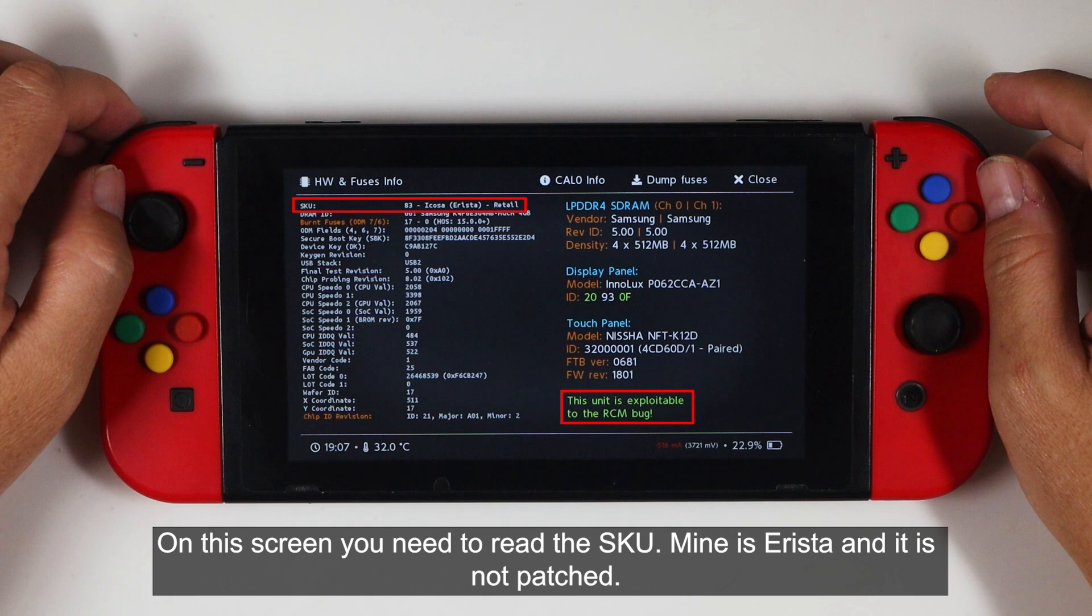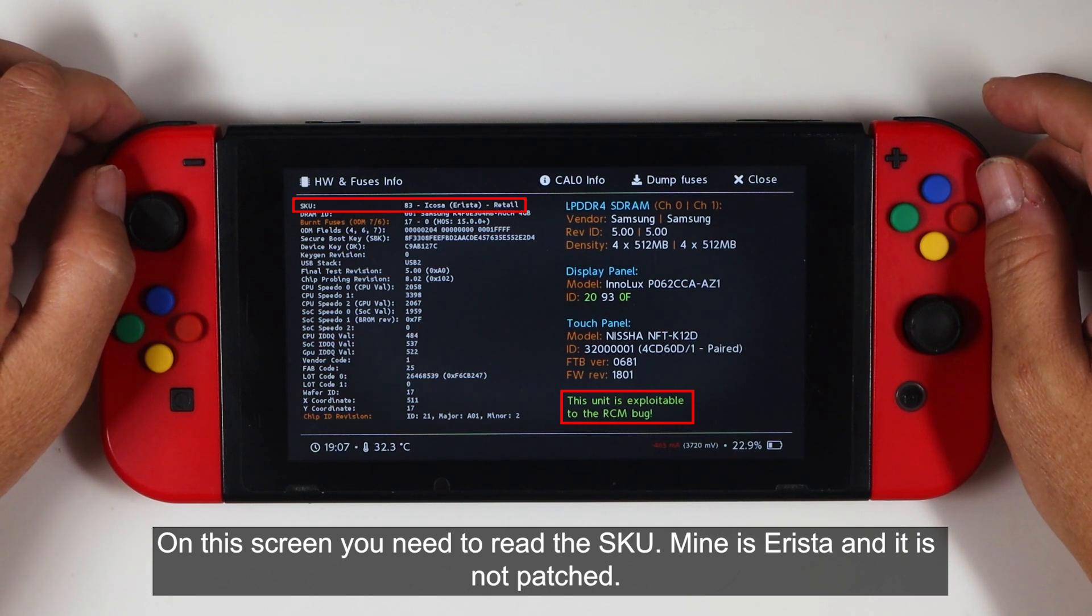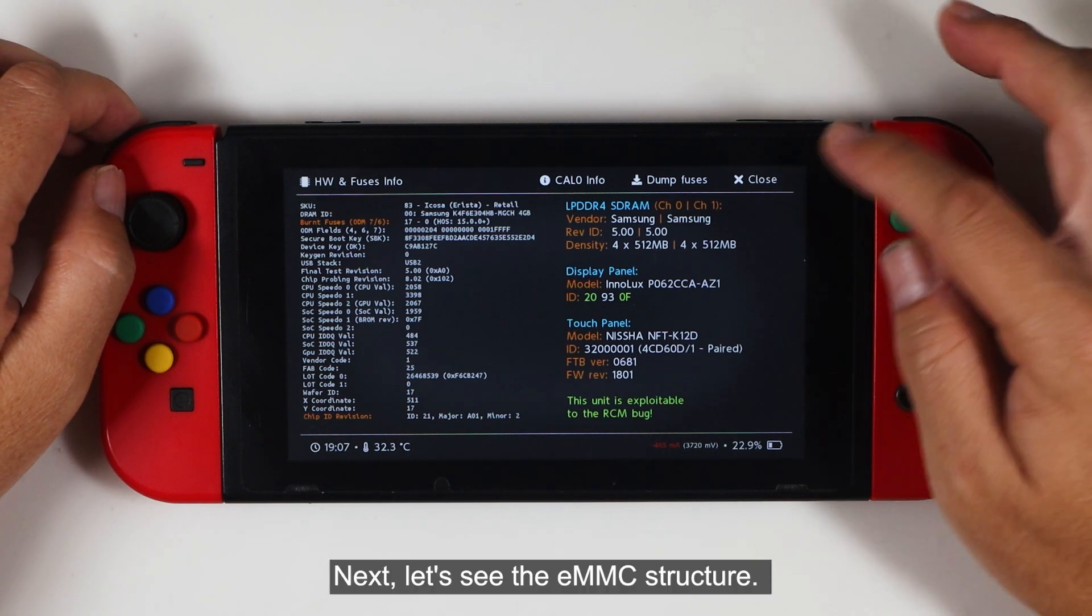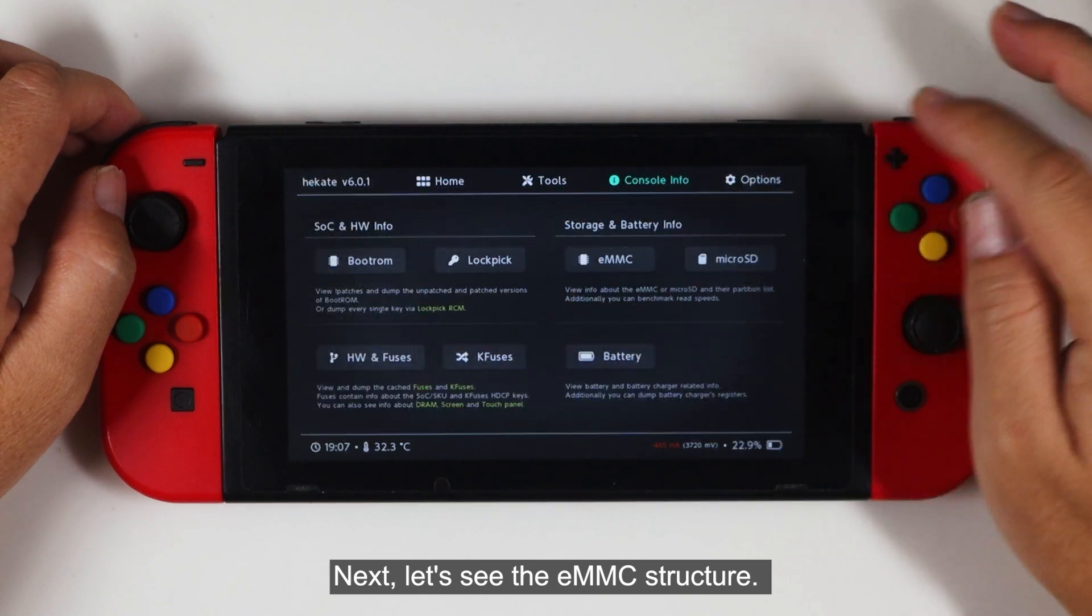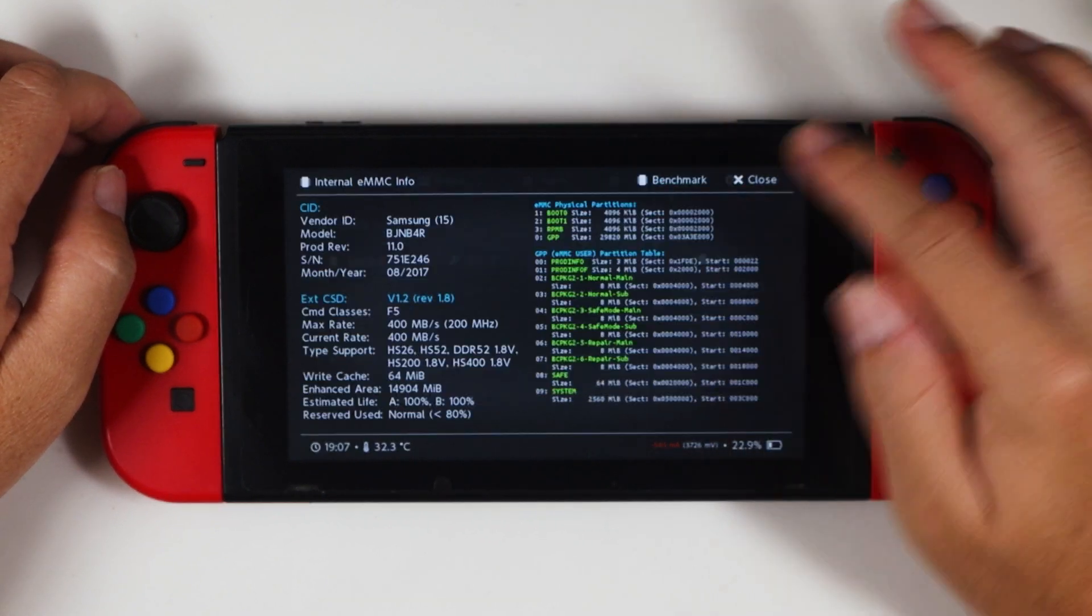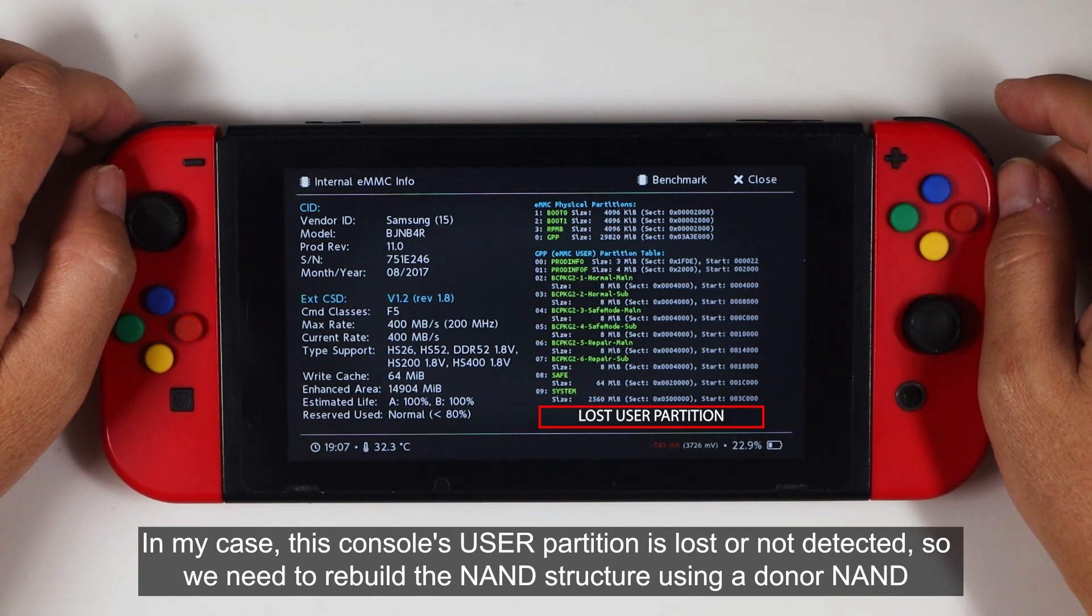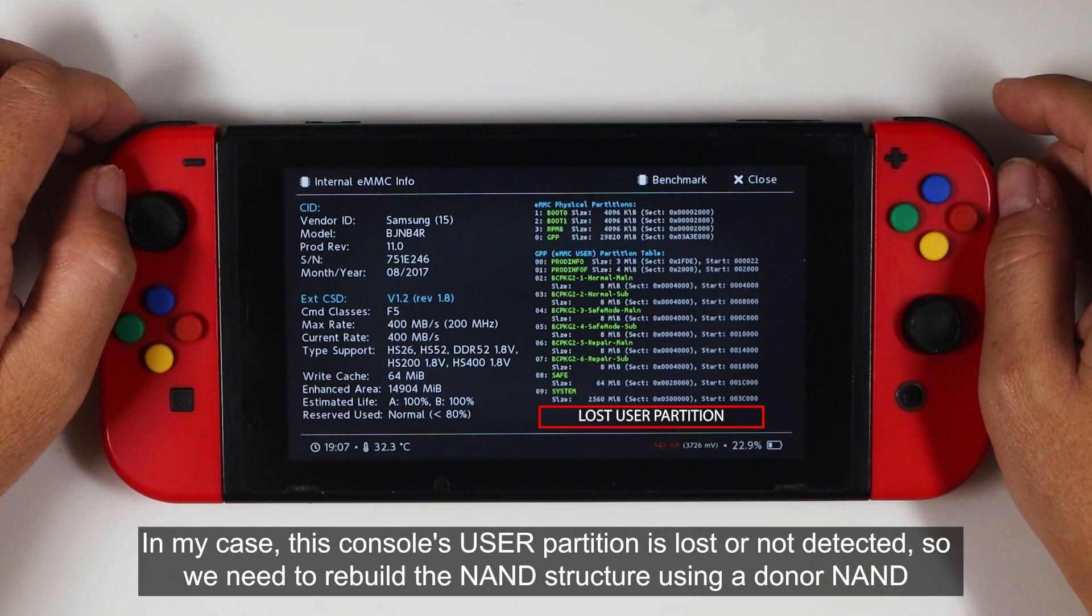On this screen, you need to read the SKU. Mine is Erista and it is not patched. Next, let's see the EMMC structure. In my case, the console's user partition is lost or not detected. So we need to rebuild the NAND structure using a donor NAND, as the level one method cannot fix this issue.